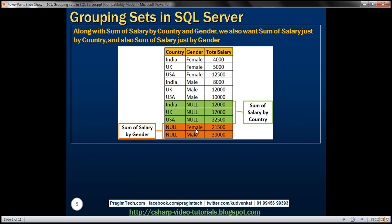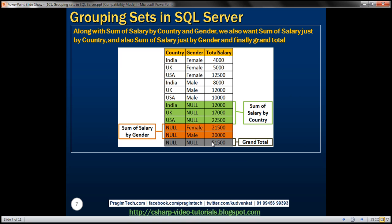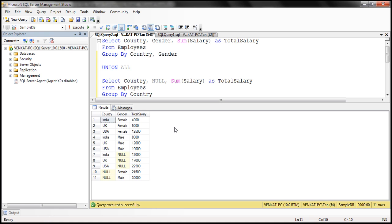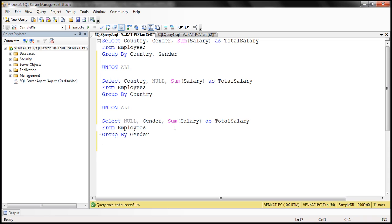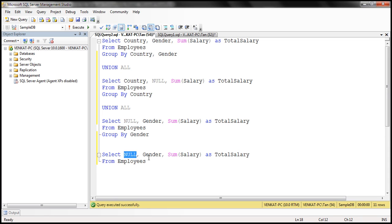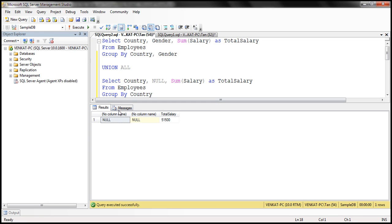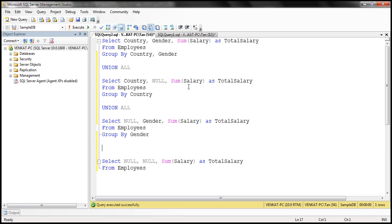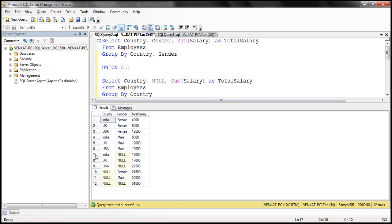In addition to these three result sets, we also want the grand total. Here we are not grouping by any specific column — not by gender or country — we want the grand total of salaries, basically the total salary we are paying for all employees across the globe. To achieve that, I'll use another SELECT query with no GROUP BY clause at all. Country and gender are both going to be null, and we just want the sum of the salary column across the entire table. We apply another UNION ALL operator here to get the final result.